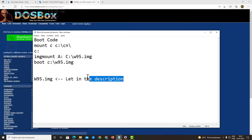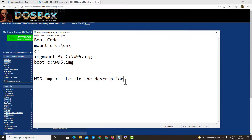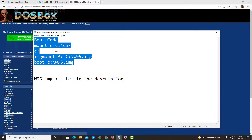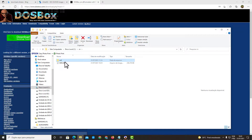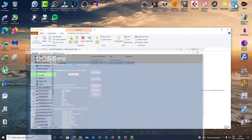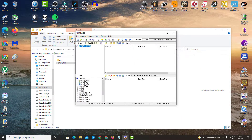I will also put in the description the Windows 95 image file, which you will need. So you need three things: UltraISO, DOSBox, and the Windows 95 image. You will also need a code which I'll put in the description to mount Windows 95 into your Windows 10 or Windows 11. You also need to create a folder called CN on your C drive.